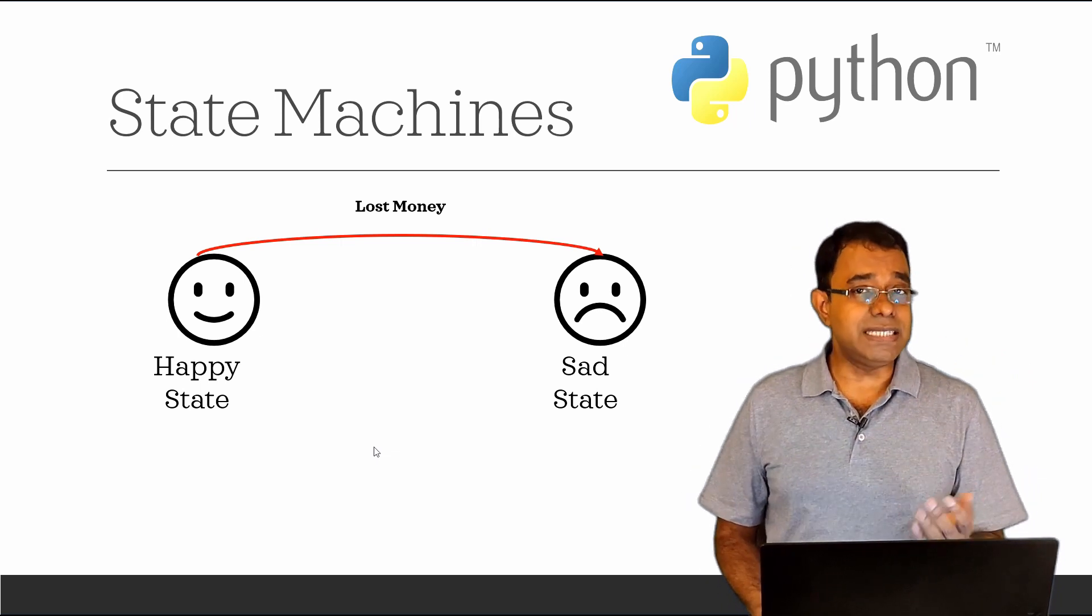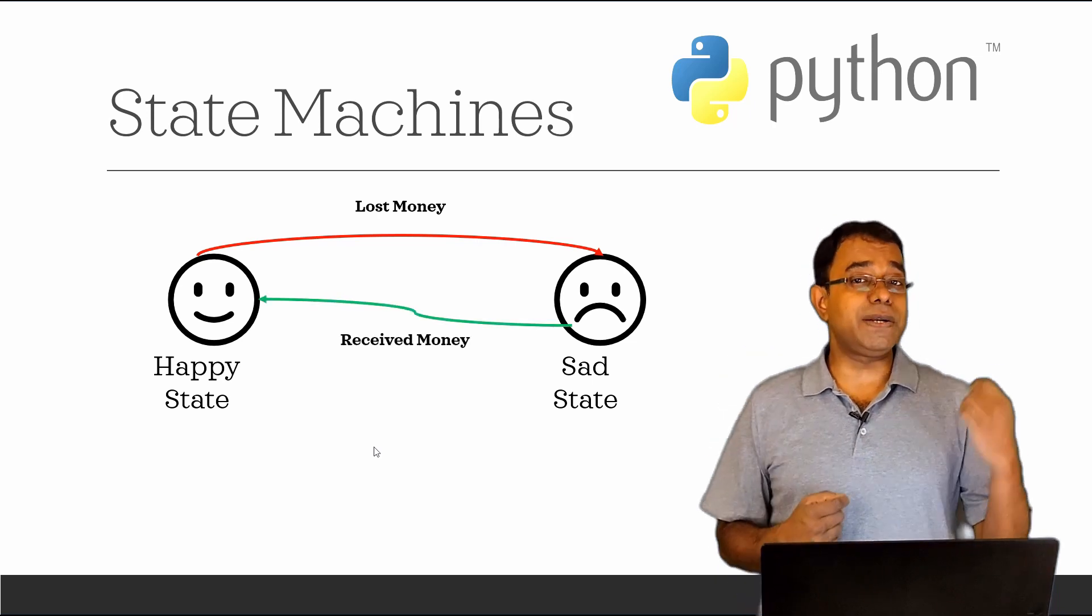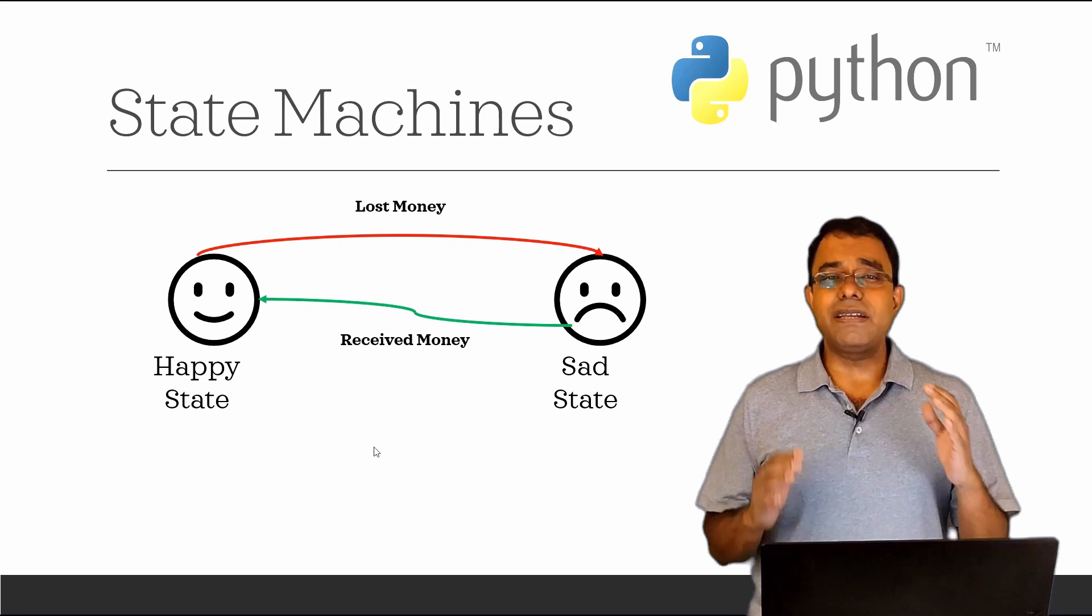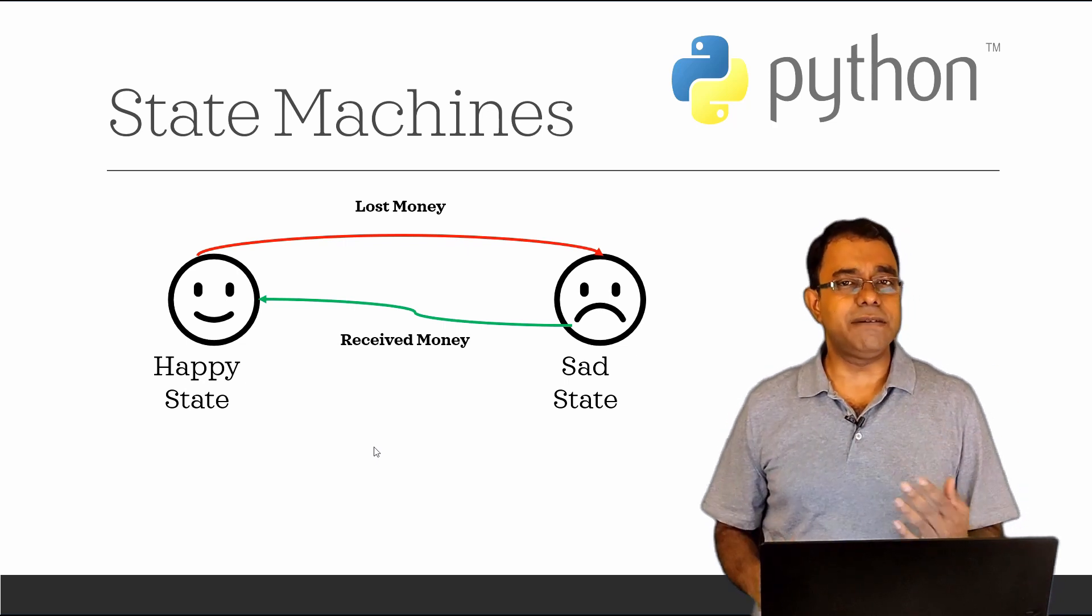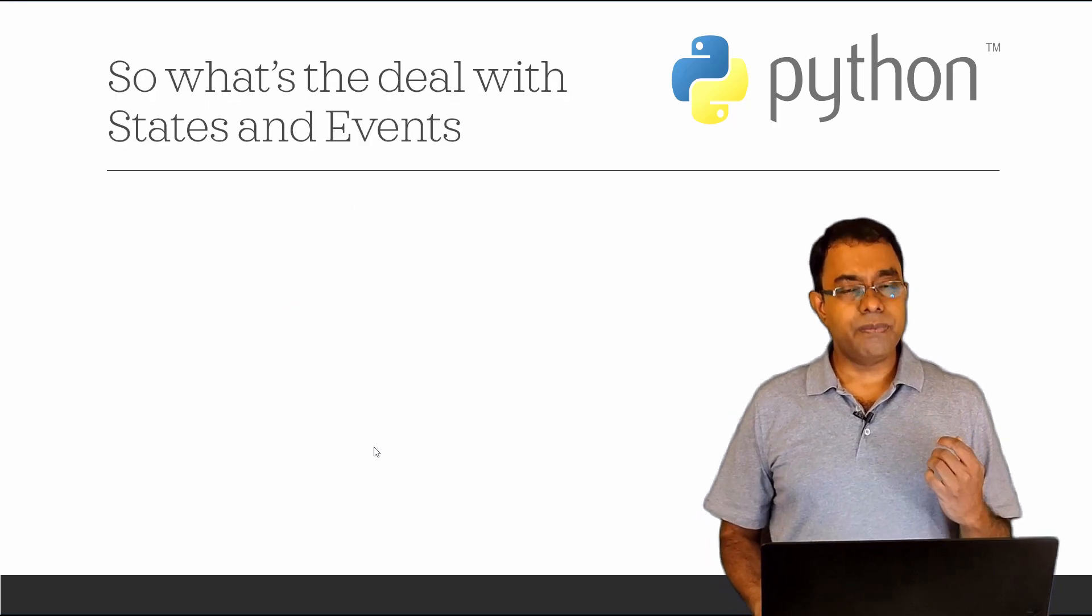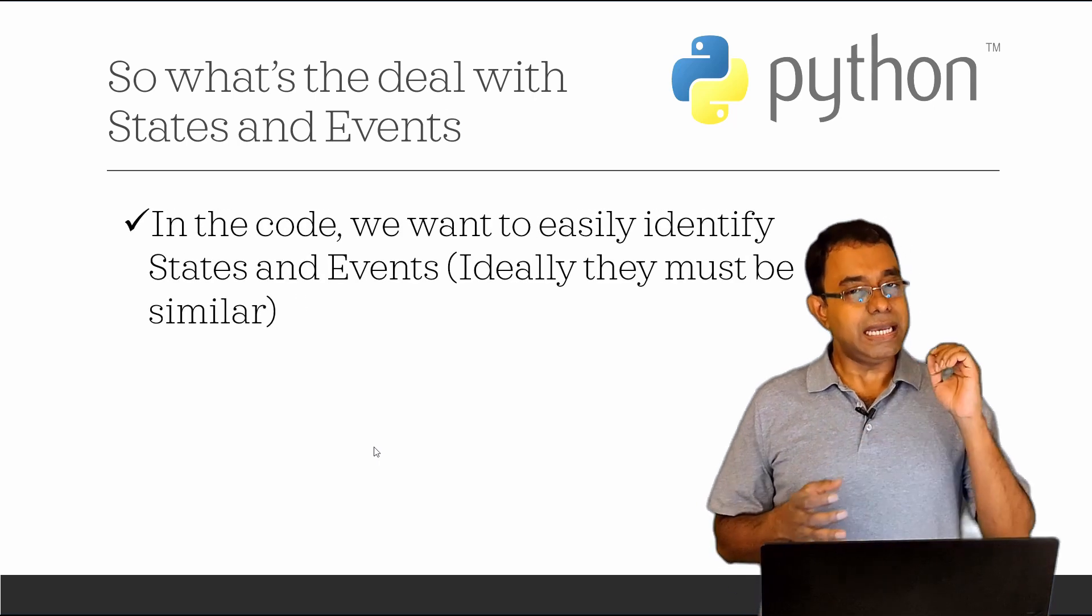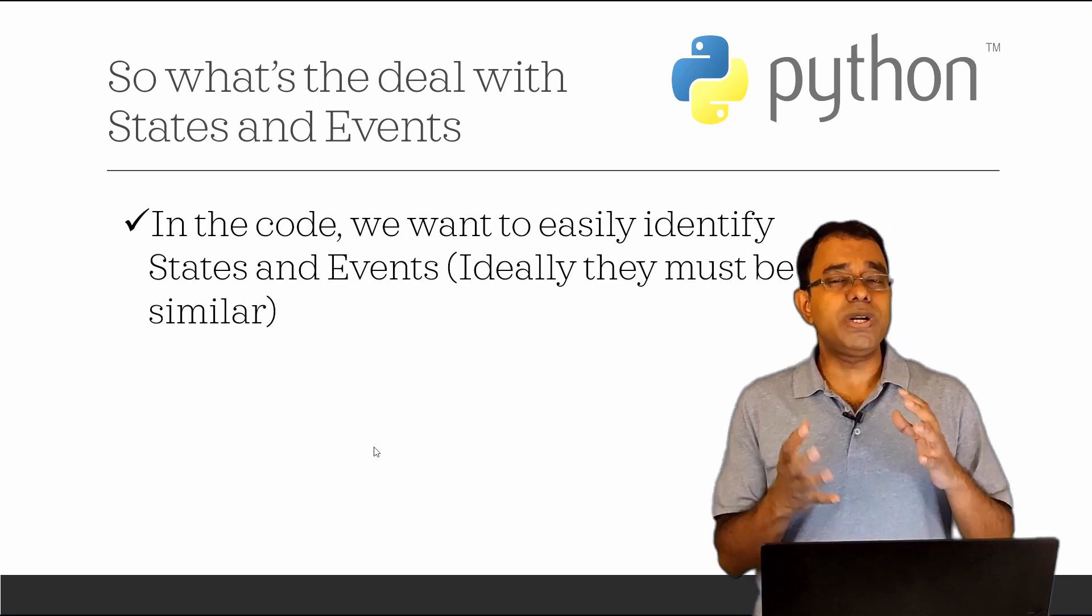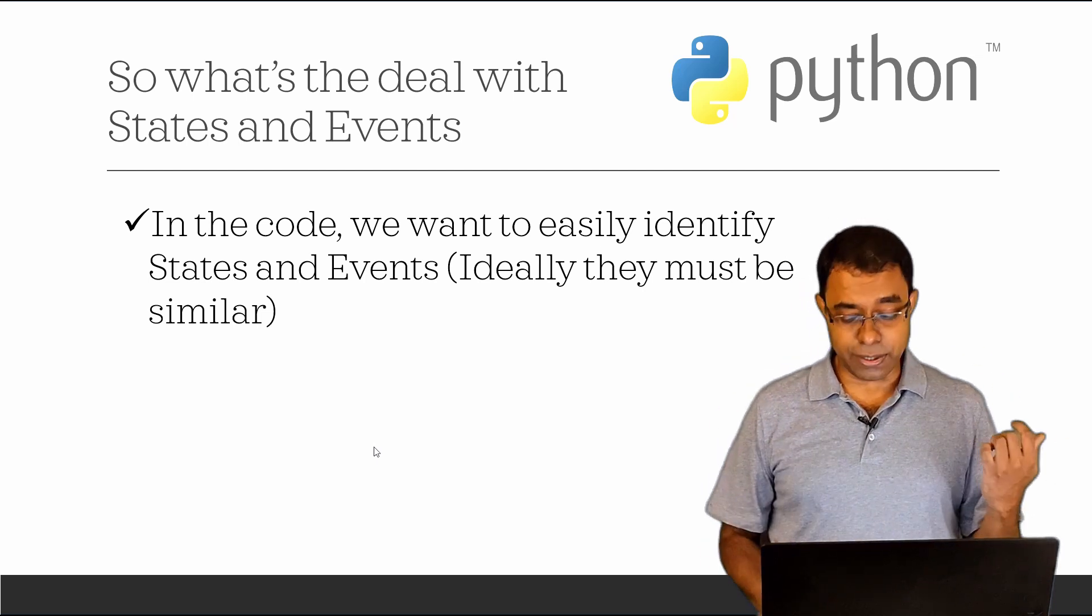Again, things will change, time will change. We receive some money and we moved back to happy state. This is nothing but a very simple state machine. This is the same example I will use to tell you what ABC is all about. We create state machines because we want it to be easy in the code to identify what is a state, what is an event and what is the state machine doing.